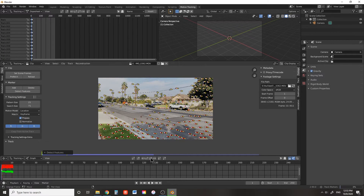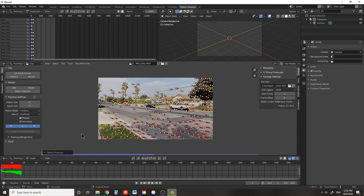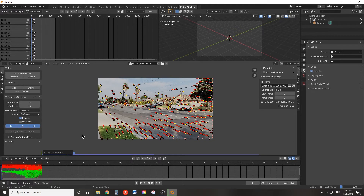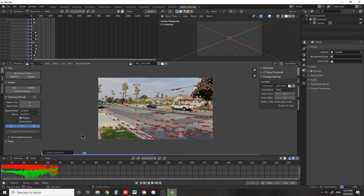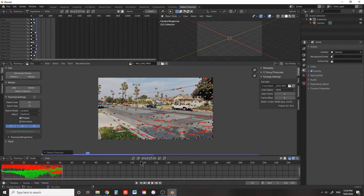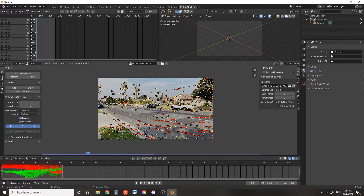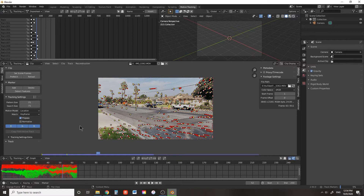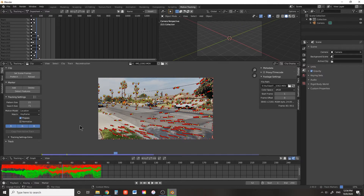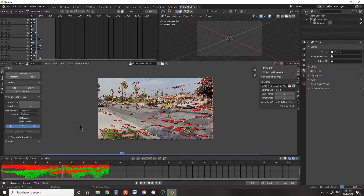Click on Detect Features to find a bunch of tracking points, then track forward. Once you've tracked through about 50 frames, select Detect Features again, press A to select all tracking points, and continue tracking forward. Keep doing this in about 50-frame chunks until you've tracked through all of your footage.